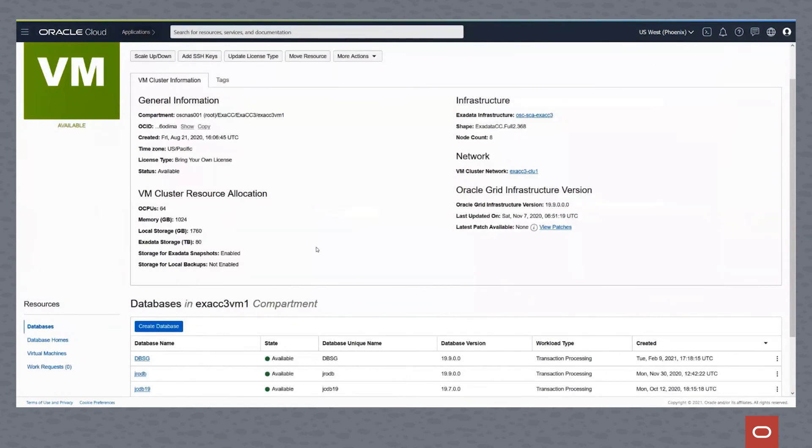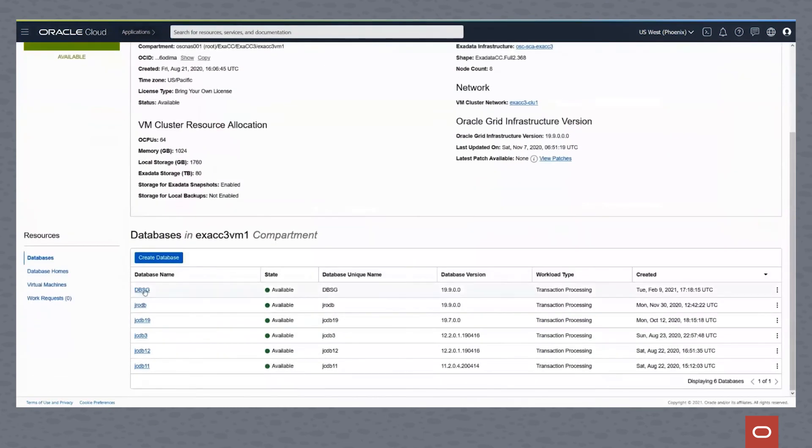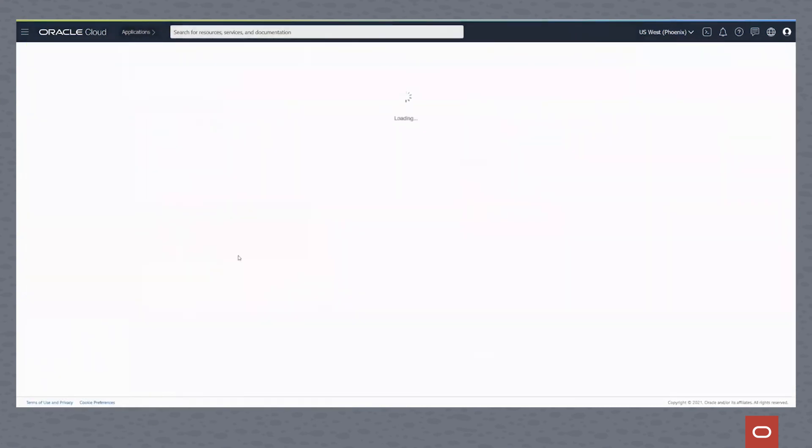So once the database is created, you can see, come back to our virtual cluster, we see the database DBSG is available and ready for access.